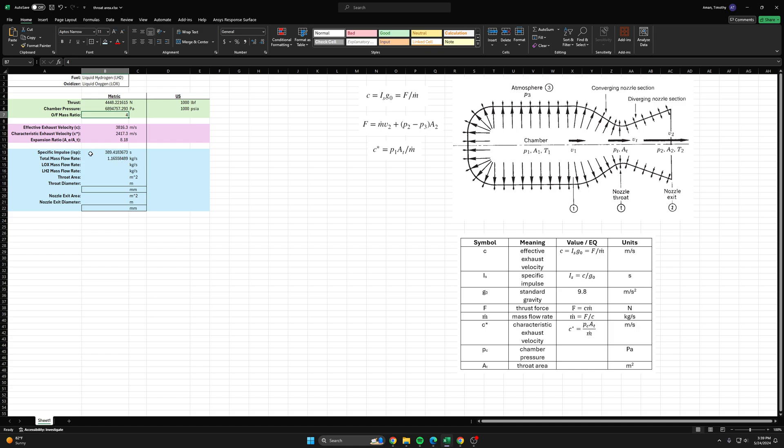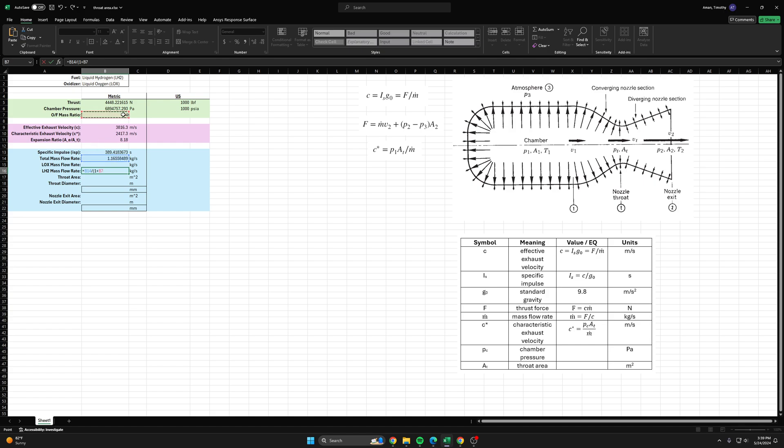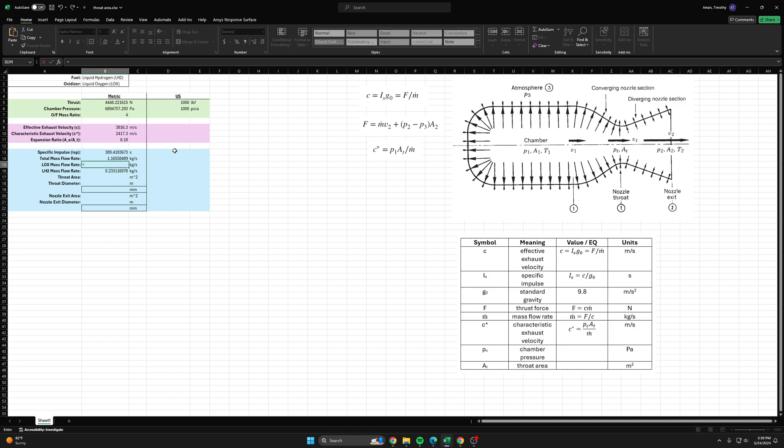To maximize our ISP, we can start by finding the fuel mass flow rate. It's simply the total mass flow rate over one plus the OF ratio. Then our oxygen mass flow rate will be the fuel mass flow rate times the OF ratio.